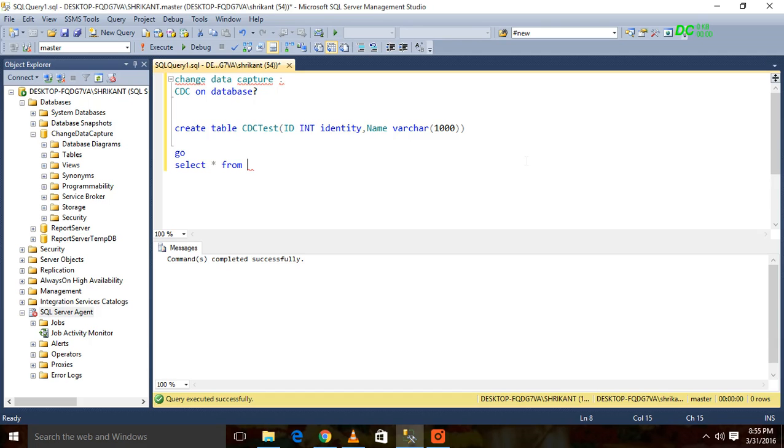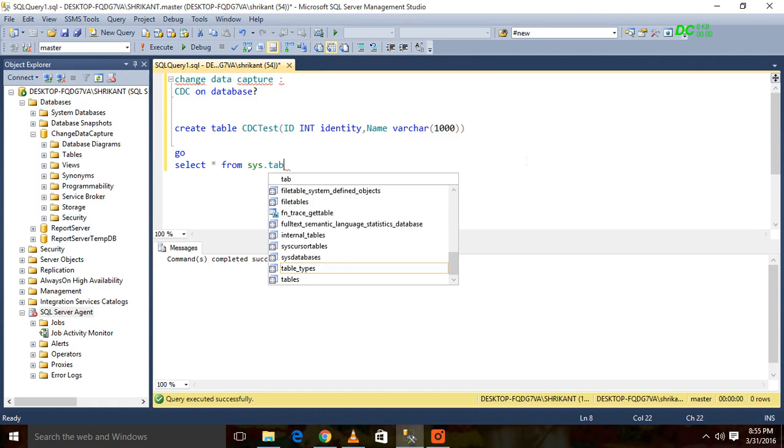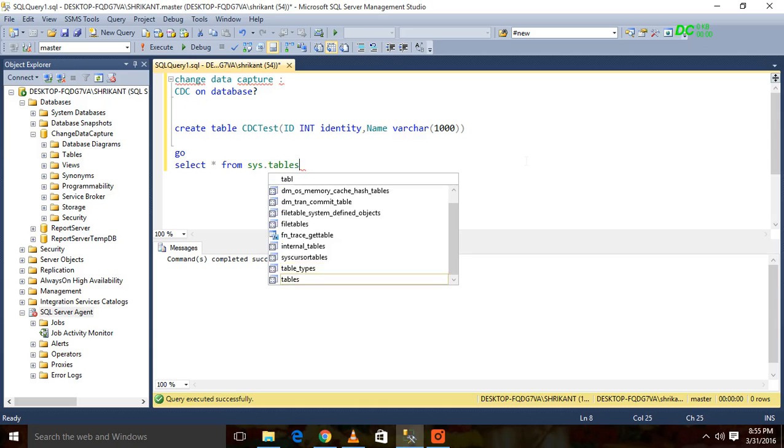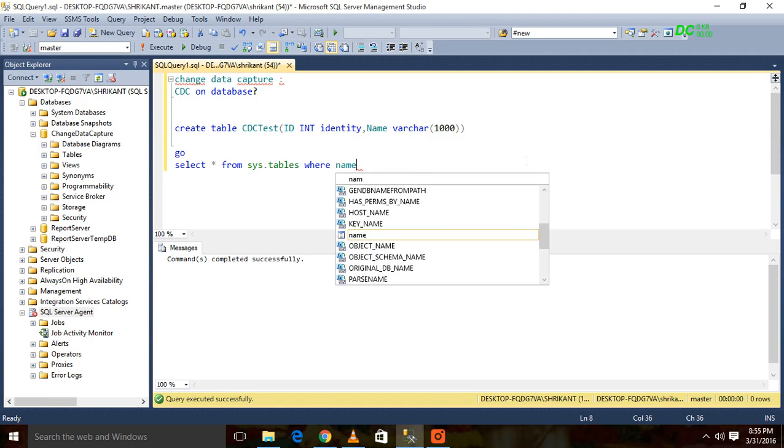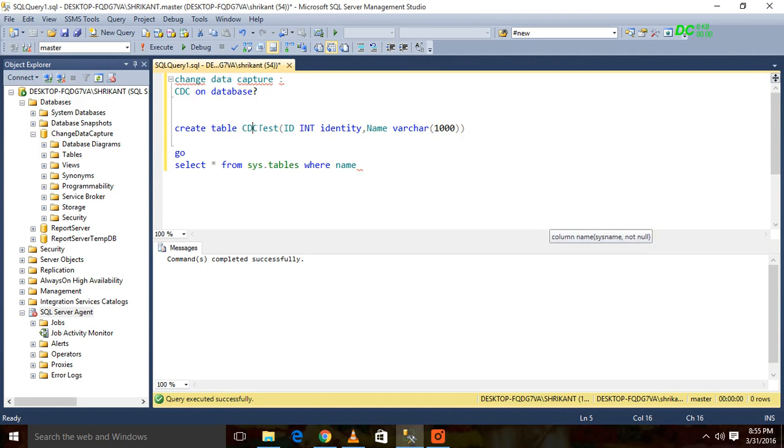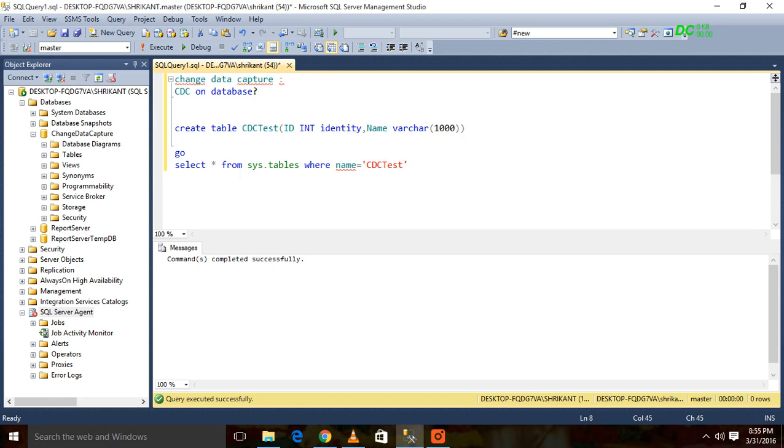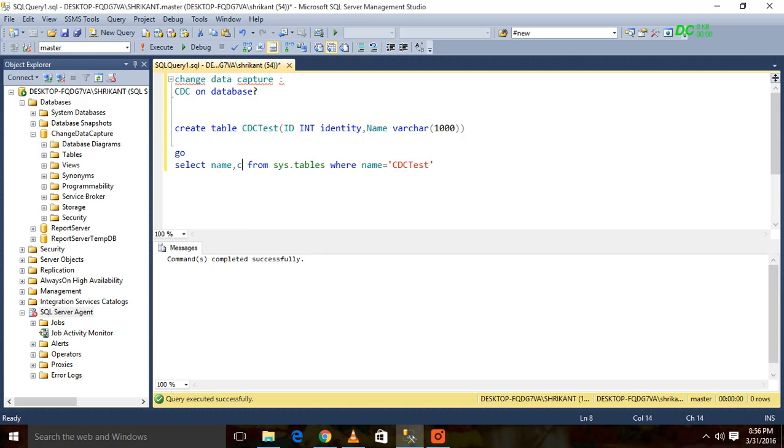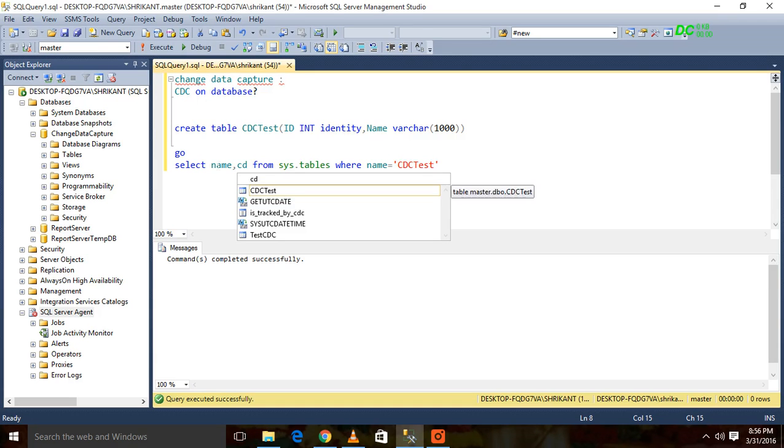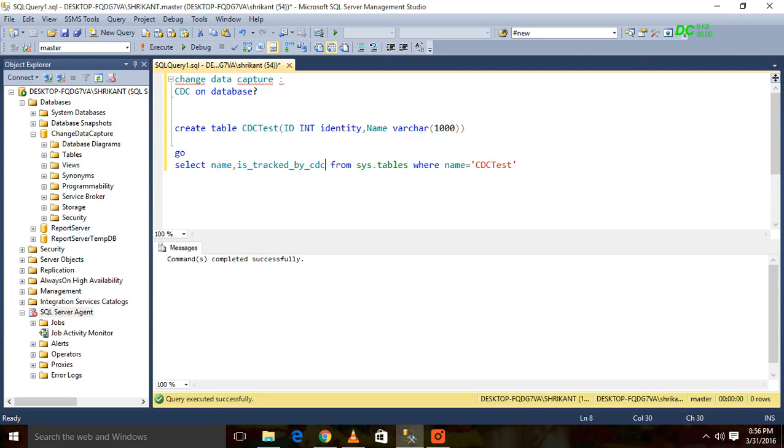How will we check that? We have one sys table, a system table, where we have to check. There is one flag called is_tracked_by_cdc.